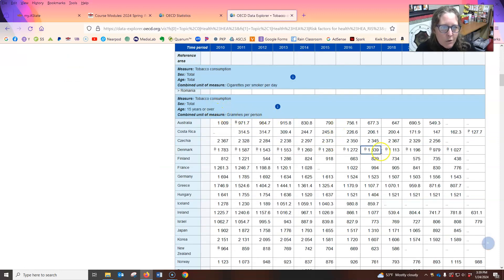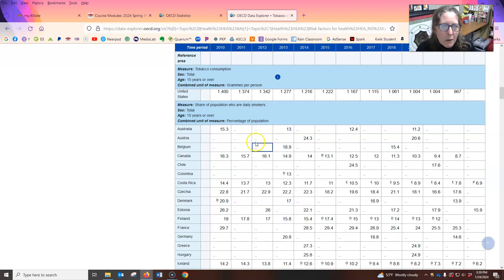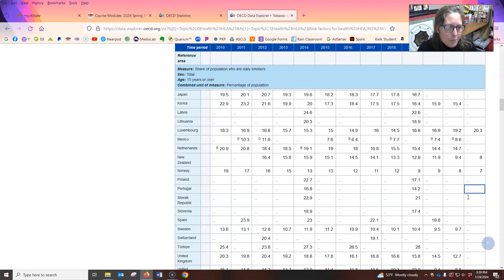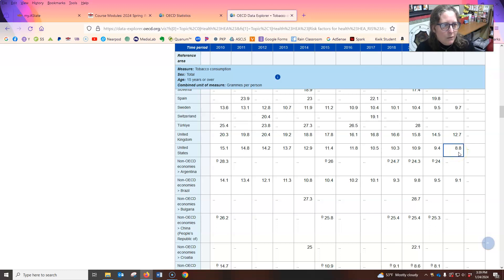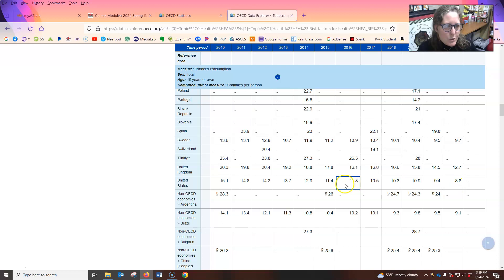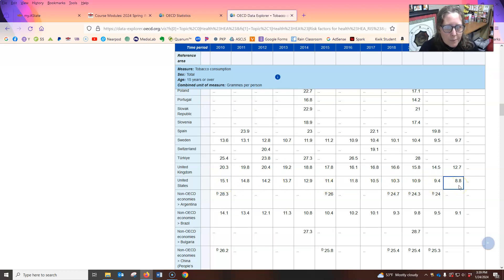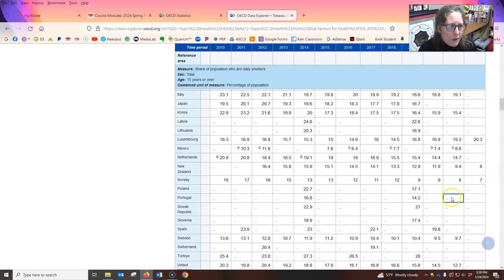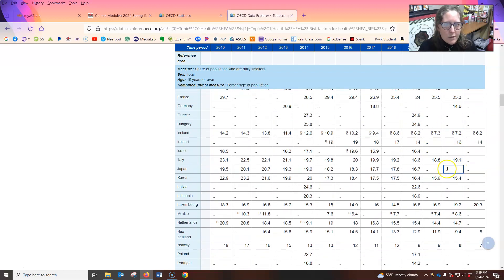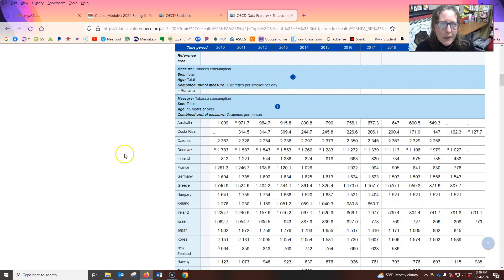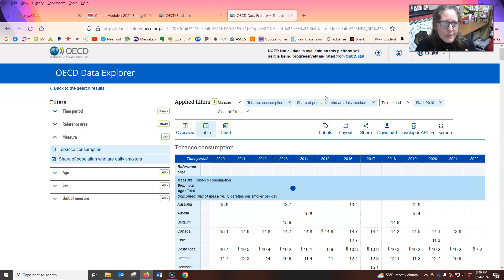This one is percentage of the population. So percentage of the population, for the U S we are 8.8. So it's been going down where we weren't around 11. So now we're at 8.8% of the population. So smoking has been going down. We can see it's trending down, right? The UK is trending down, but they're still higher than we are. And we're very high when you look in relation to all the others. So anyway, so these are ways that you can use now.